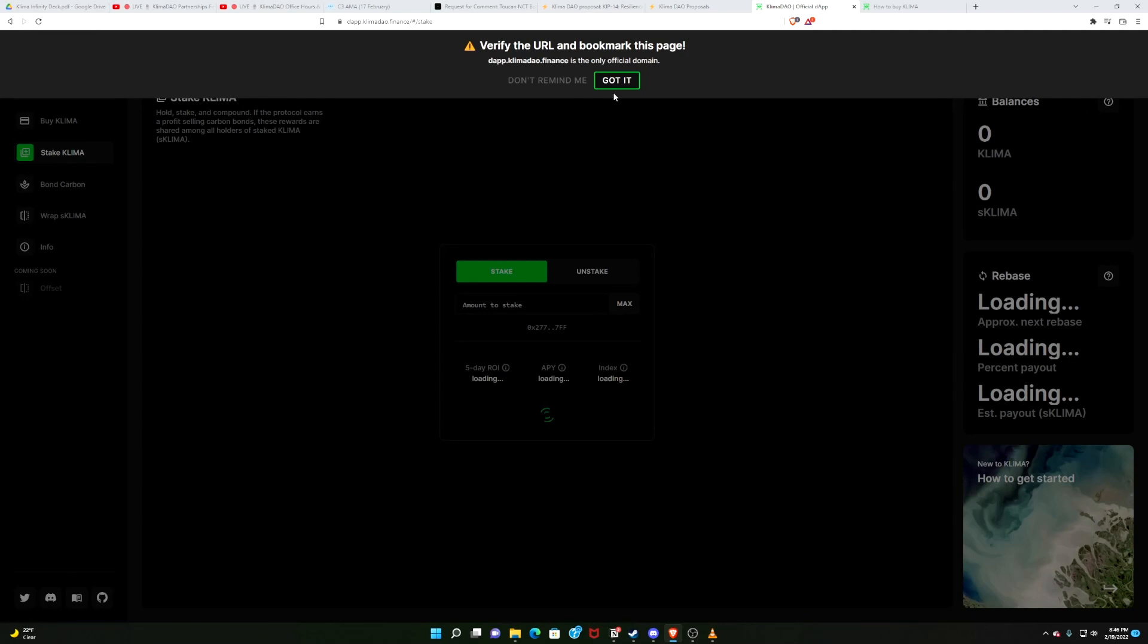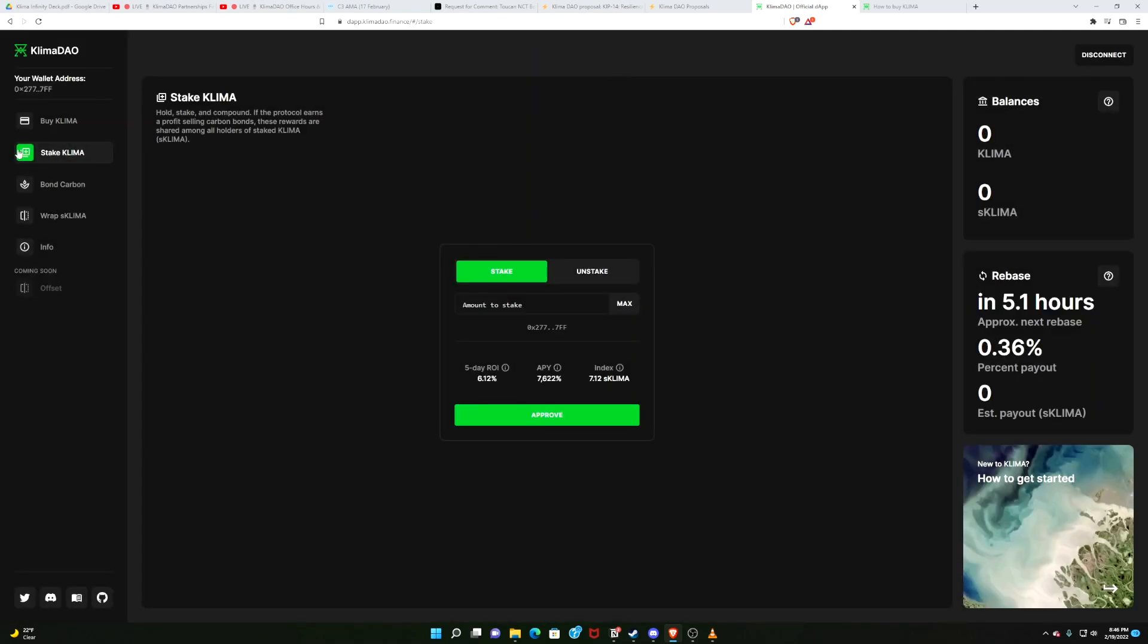When you enter the app, we get a nice little safety reminder so you don't get scammed. You get an ability to buy, stake, bond, wrap Klima. Man, oh man, did the team do a wonderful job on this. And if we've got this nice, modern, inviting new website, shouldn't we have some nice, modern, inviting partners? I'm glad you asked.